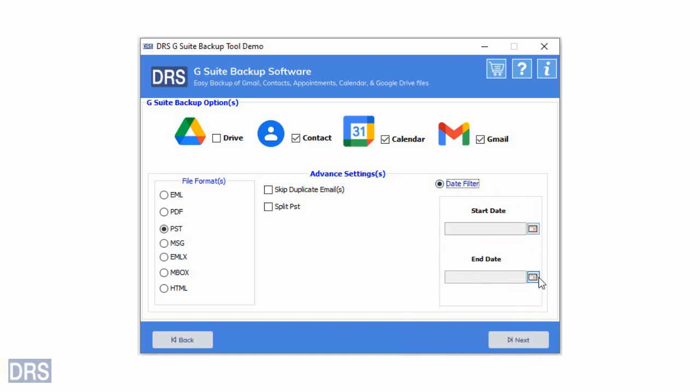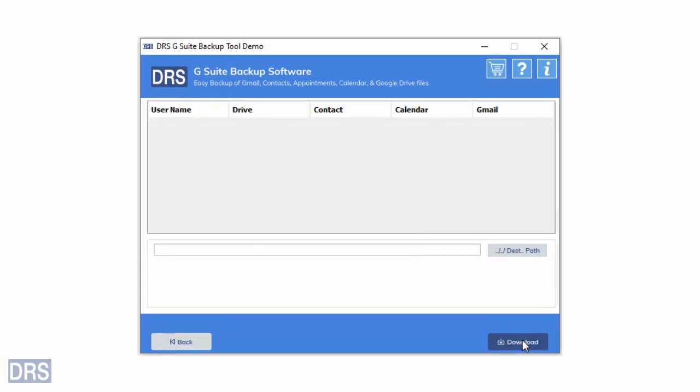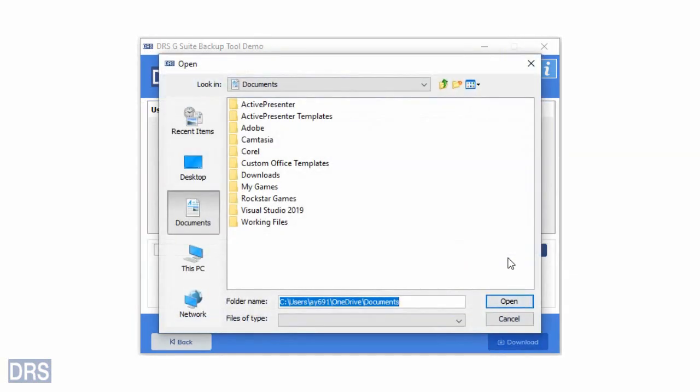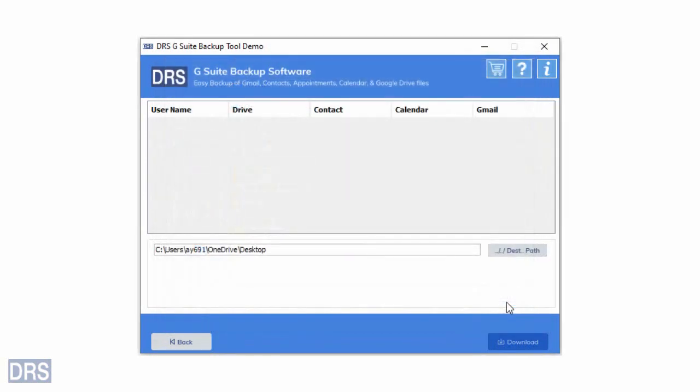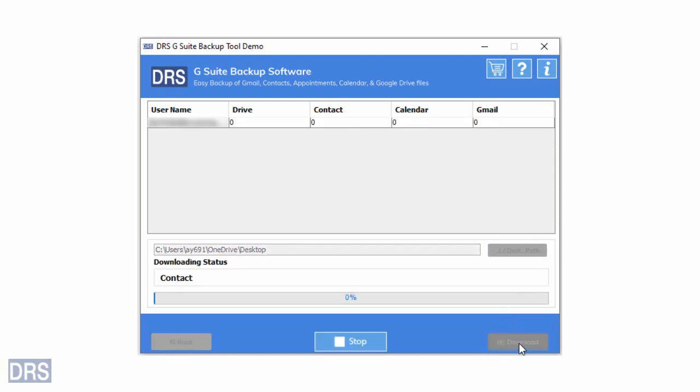After selecting all the specifications, click on the Next button. Then you will proceed to the next step. Click on the Destination Path button to assign the saving location to the output file. Select the desired location and click on the Open button. Finally, press the Convert button to initiate the Google Workspace backup.